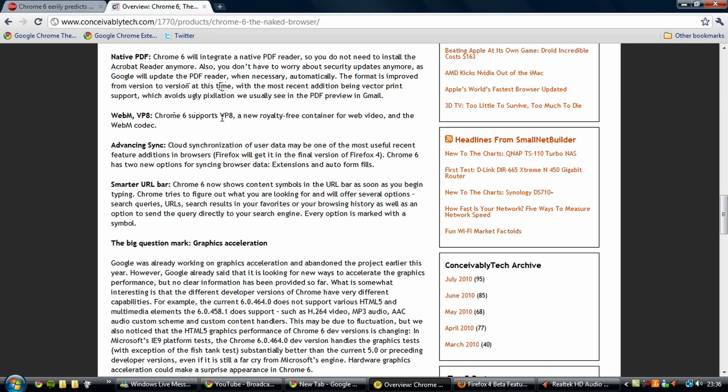Chrome 6 supports VP8, a new royalty free container for web video and the WebM codec. So this is, once again, similar to Firefox. They're pioneering in online high definition video and the latest formats of coding.